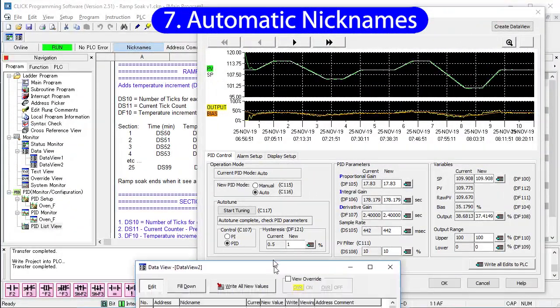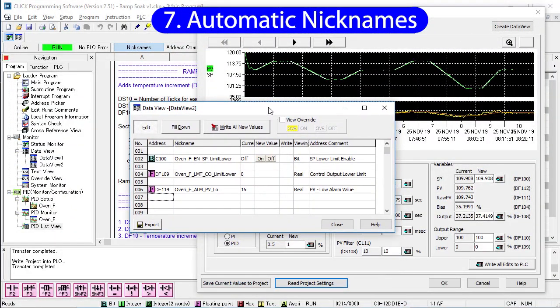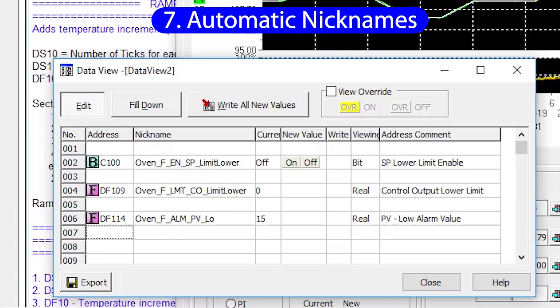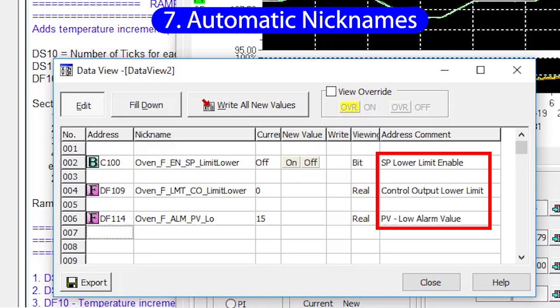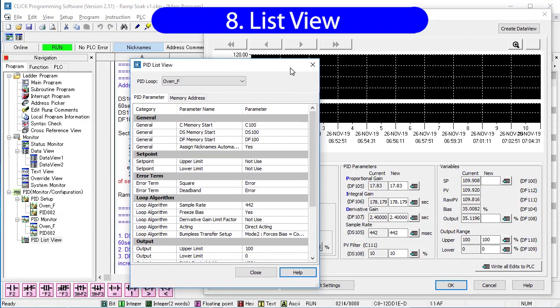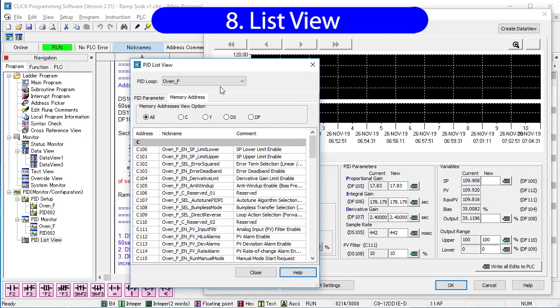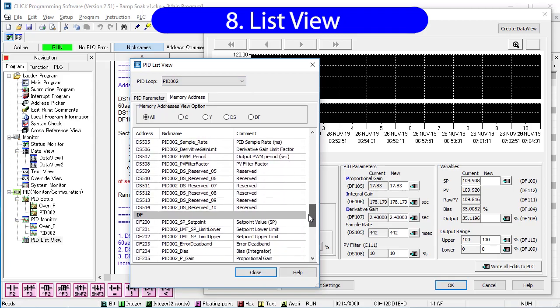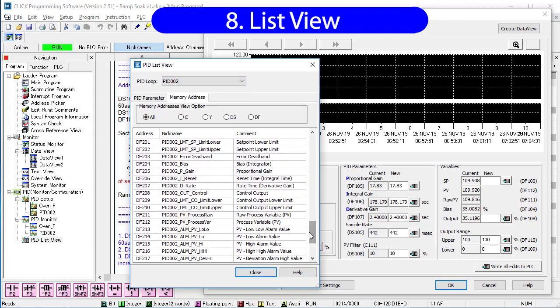One of the cool things about the Click PID is that all of the memory locations associated with PID are automatically given nicknames. I love that I don't have to type those in myself. Each nickname has the PID loop name, the type, and the name. And it also provides a comment for each memory location giving some more detail about what each one is. And the quickest way to see all of those nicknames is with the list view. You can view by category or memory location for each PID loop. And again, you see that every location has an automatically generated nickname and comment. Of course, you can change those any time you want.